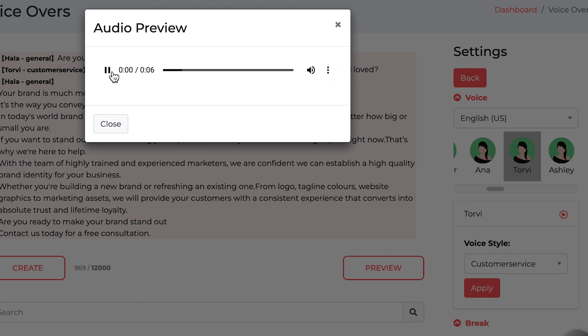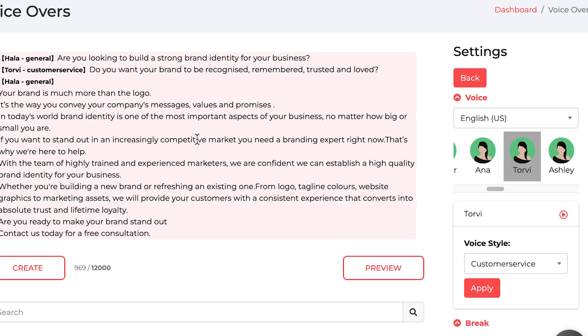Here's a sample of the combined voices: 'Are you looking to build a strong brand identity for your business?' Doesn't it give more life to your voiceover?